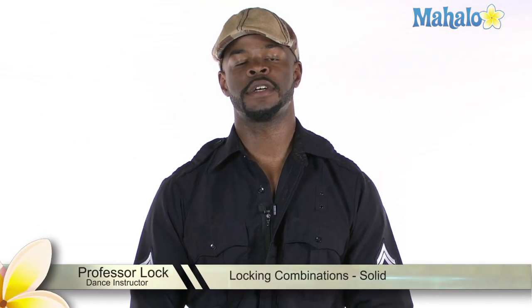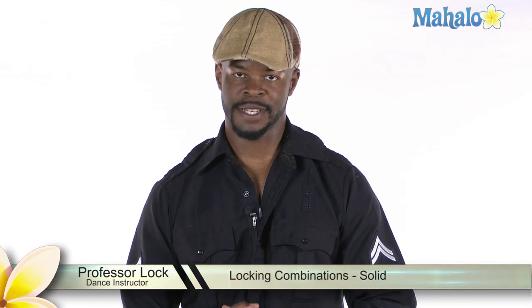Ladies and gentlemen, boys and girls, Professor Locke here at Mahalo.com giving you some hip hop moves and some funky grooves.